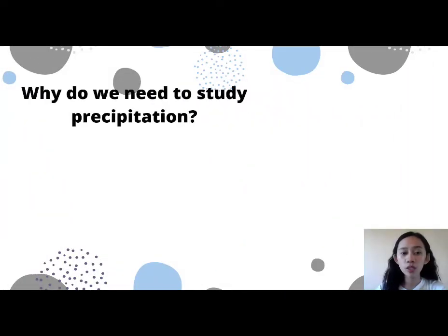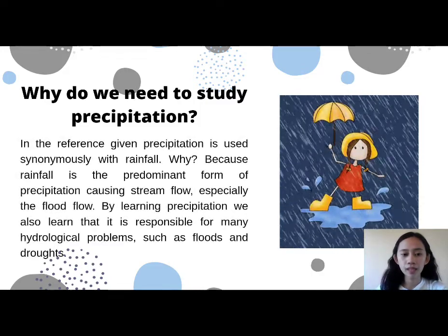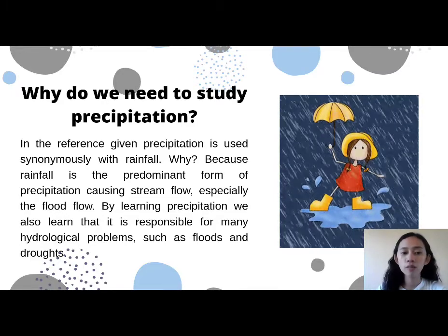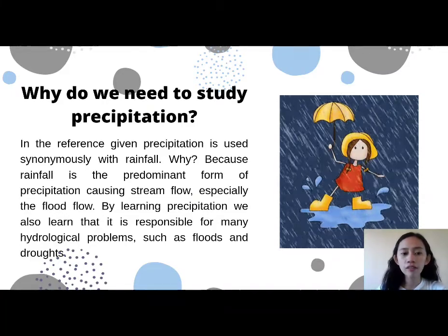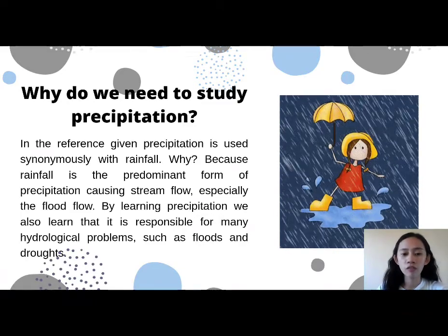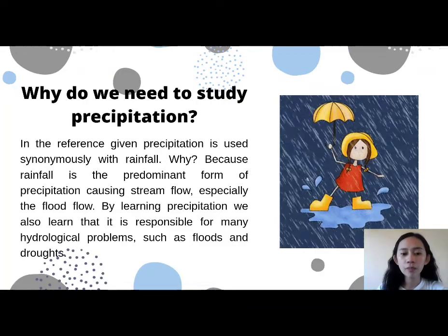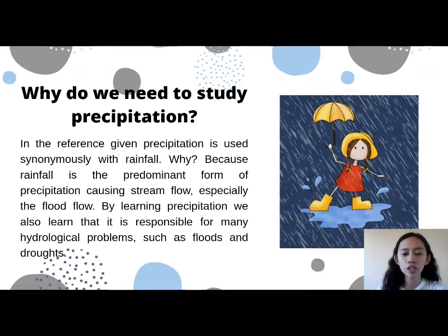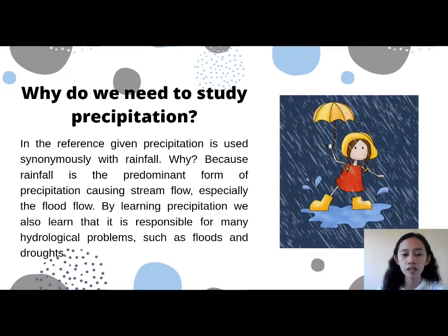So why do we need to study precipitation? In the reference given, precipitation is used synonymously with rainfall, because rainfall is the predominant form of precipitation causing stream flow, especially flood flow. By learning precipitation, we also learn that it is responsible for many hydrological problems, such as floods and droughts.